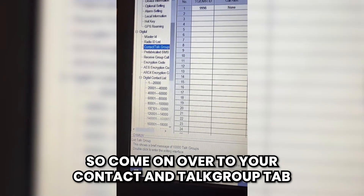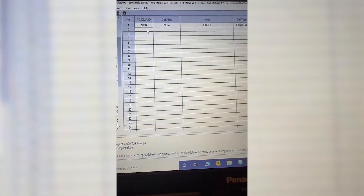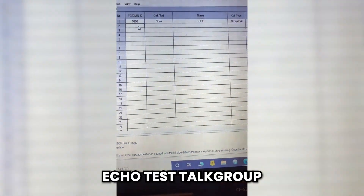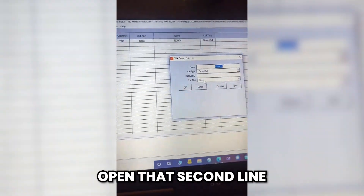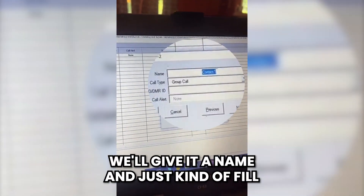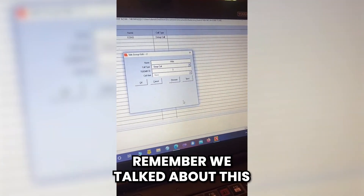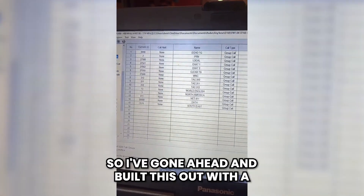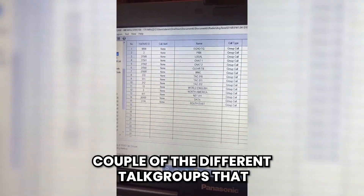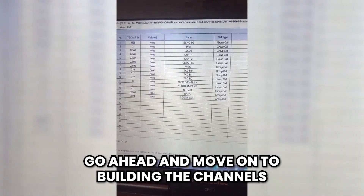Come on over to your Contact and Talk Group tab and start filling things in. You can see we started with the echo test talk group. If I want to add PRN, I can open that second line, give it a name, fill out what we have here — group call. This is important: your call type. Remember, all your talk groups are going to be group calls. I've gone ahead and built this out with a couple of the different talk groups I'll see on the networks around me, and we'll move on to building the channels.